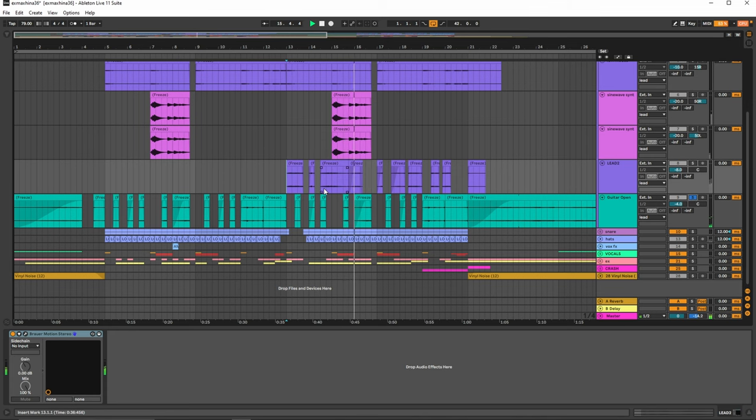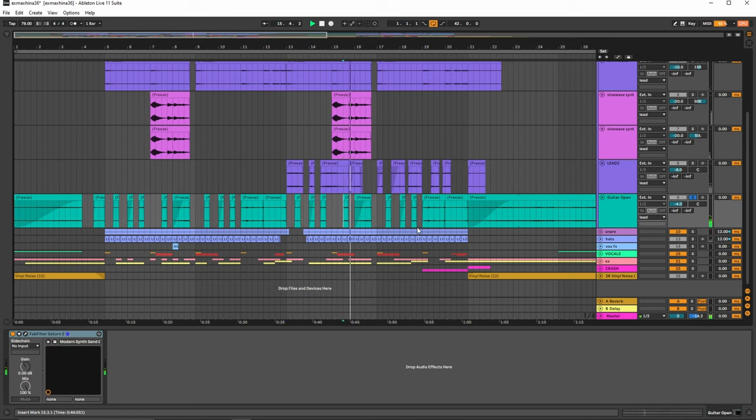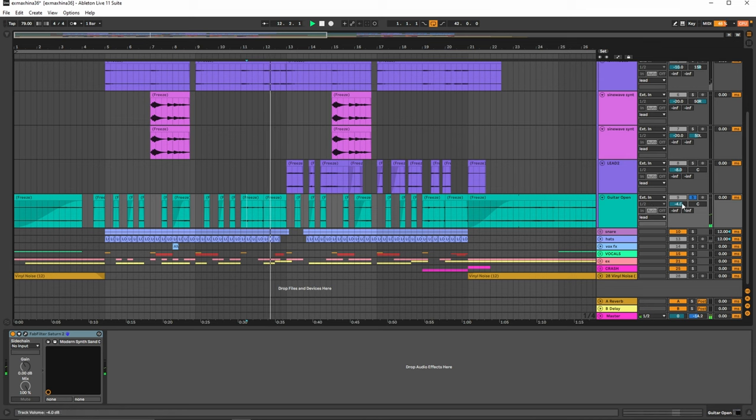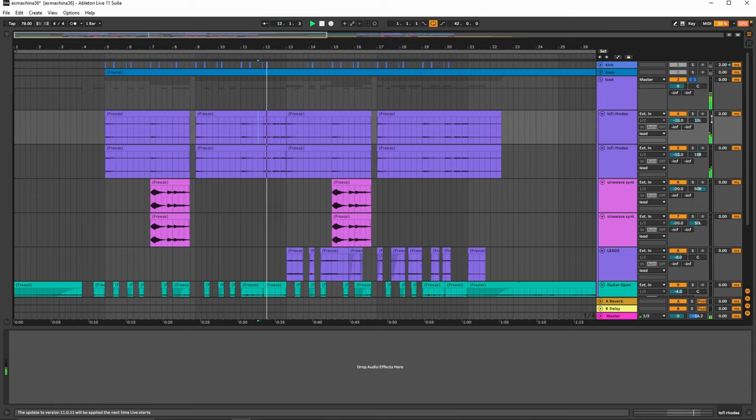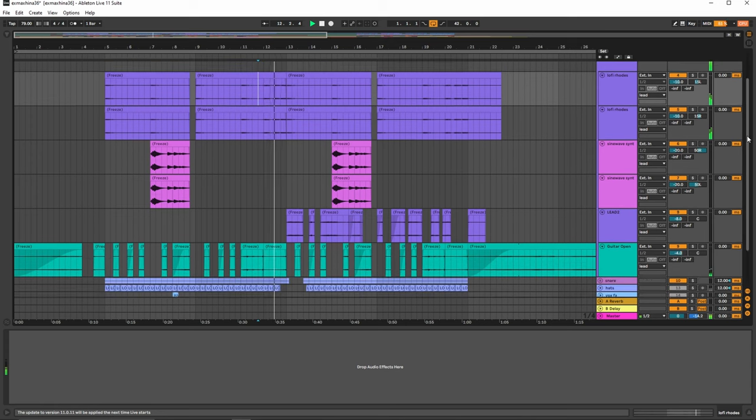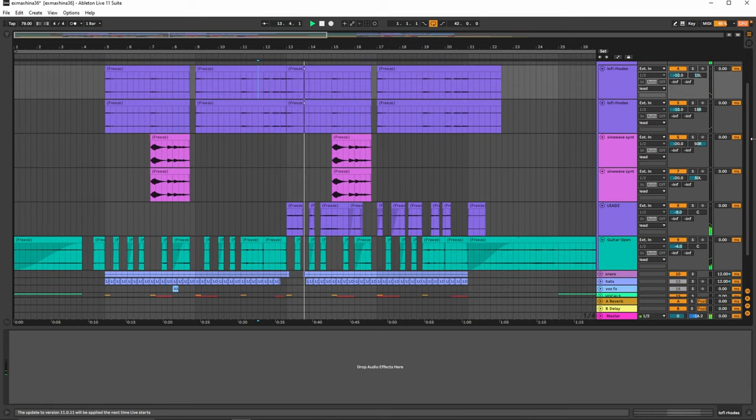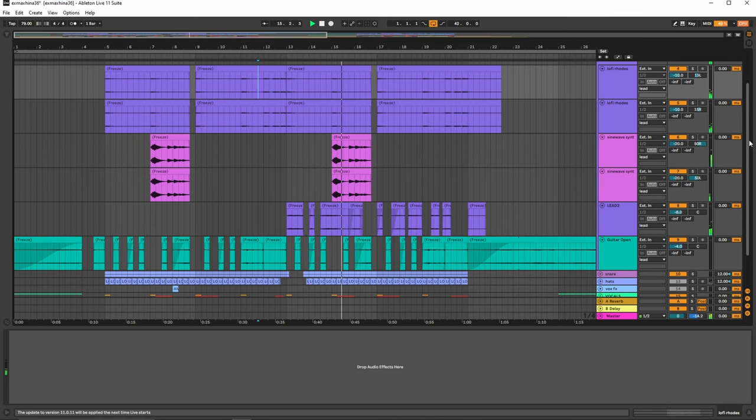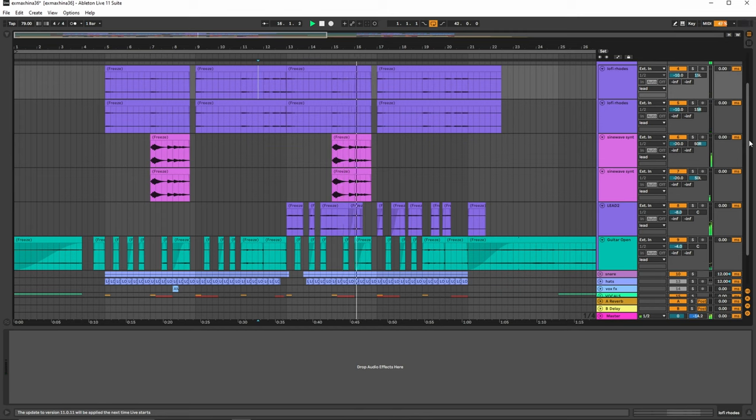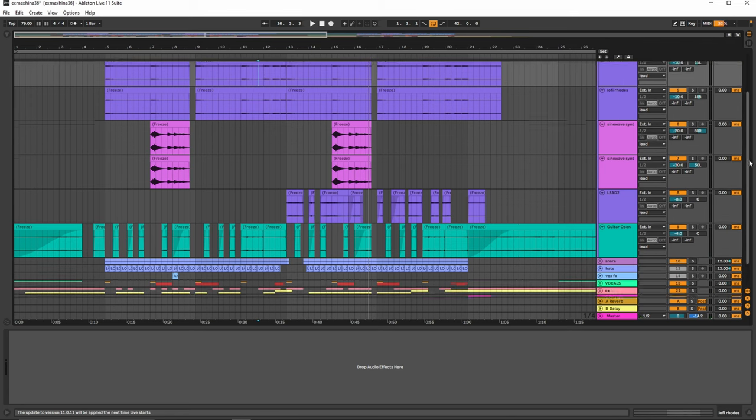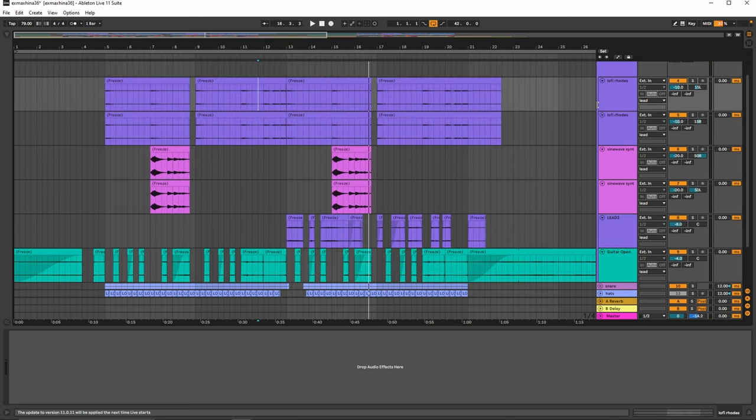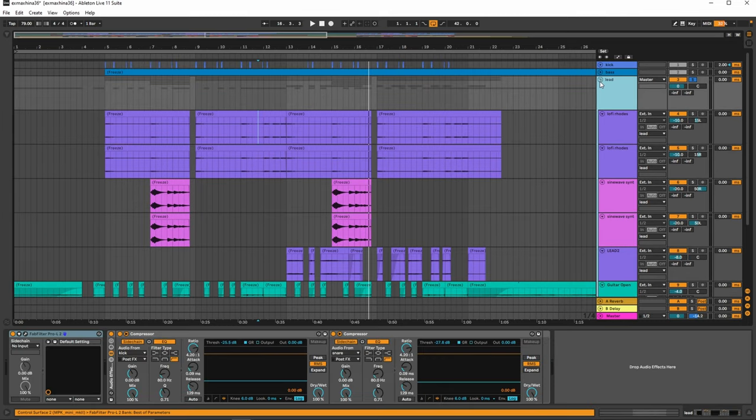Then we've got the guitar reversed right here. And then all together, you can already hear how it fills up the spectrum quite nicely there. So now moving on from the lead.